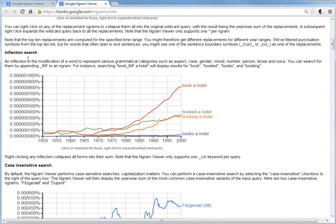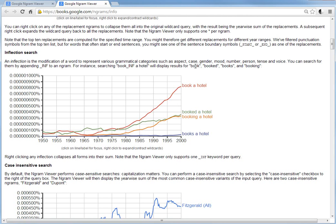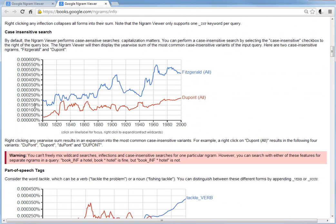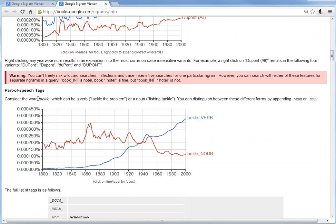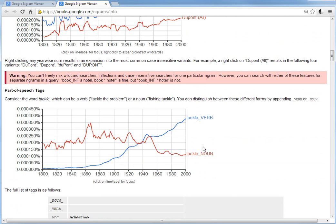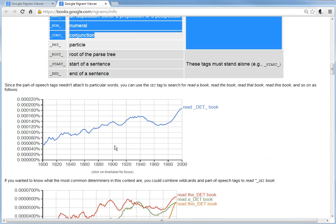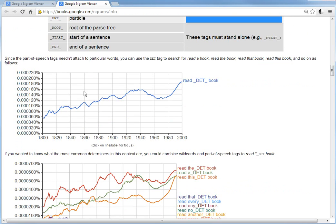Another feature is inflection — you put an underscore 'inf' in front of a word, meaning it could match 'book,' 'booking,' basically all inflections or similar wordings for that word. You can also search by part of speech — for example, 'tackle_VERB' using an underscore tag — and there's a whole set of these tags you can try out.